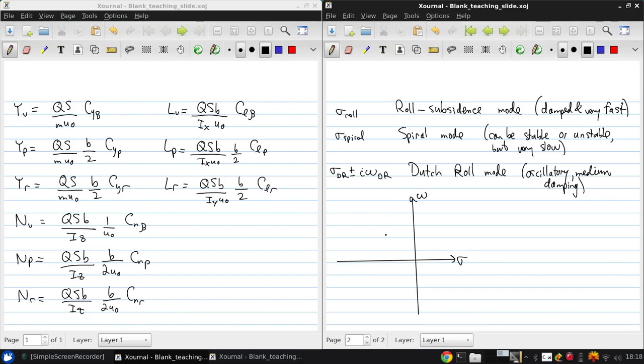And what we'll find is that in general the roll subsidence mode will be way out here. The Dutch roll mode will look something like this. And the spiral mode might be here near the origin.